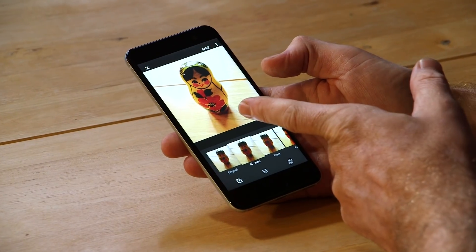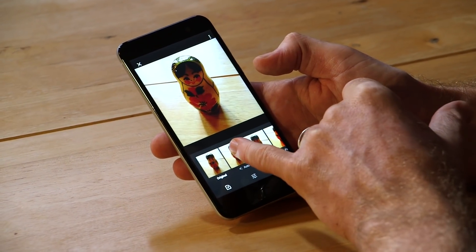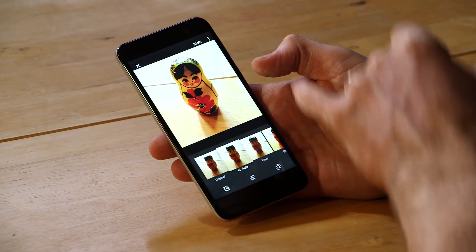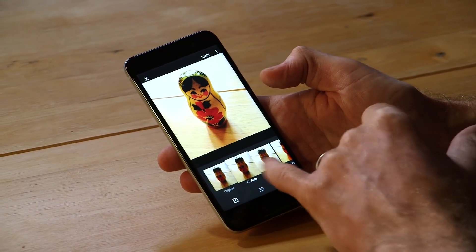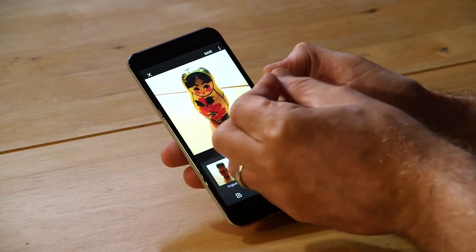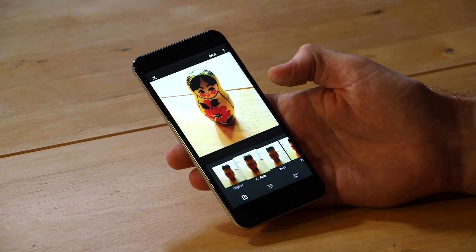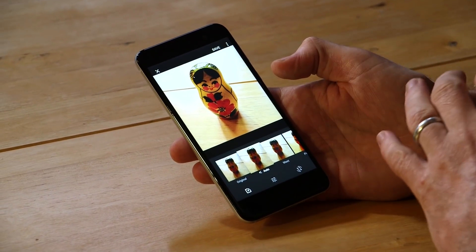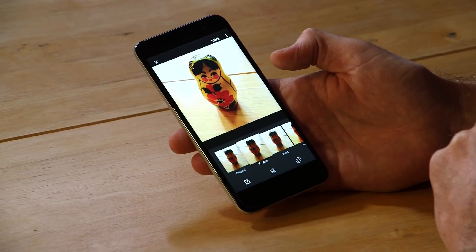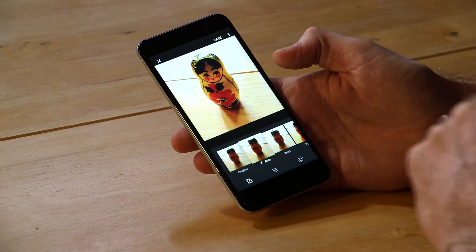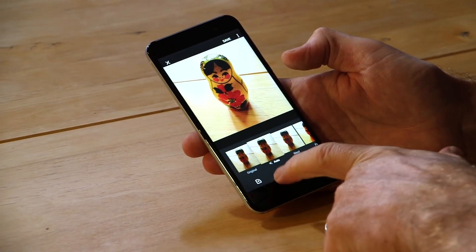And in this case, I think it's done a pretty good job because my Russian dolly was a little bit backlit and the lighting wasn't ideal. So the auto mode has just lifted the Russian dolly up a little bit, made it stand out, and that's actually better for me than what I had before. So I'm going to stick with that. But obviously there's more than that.